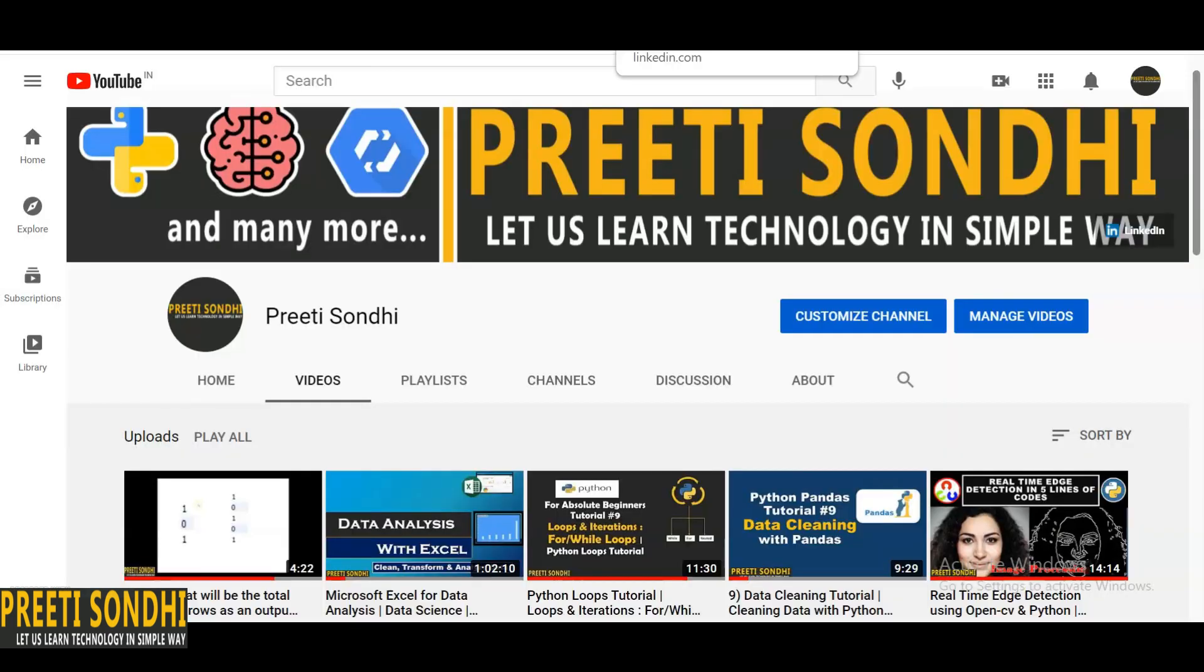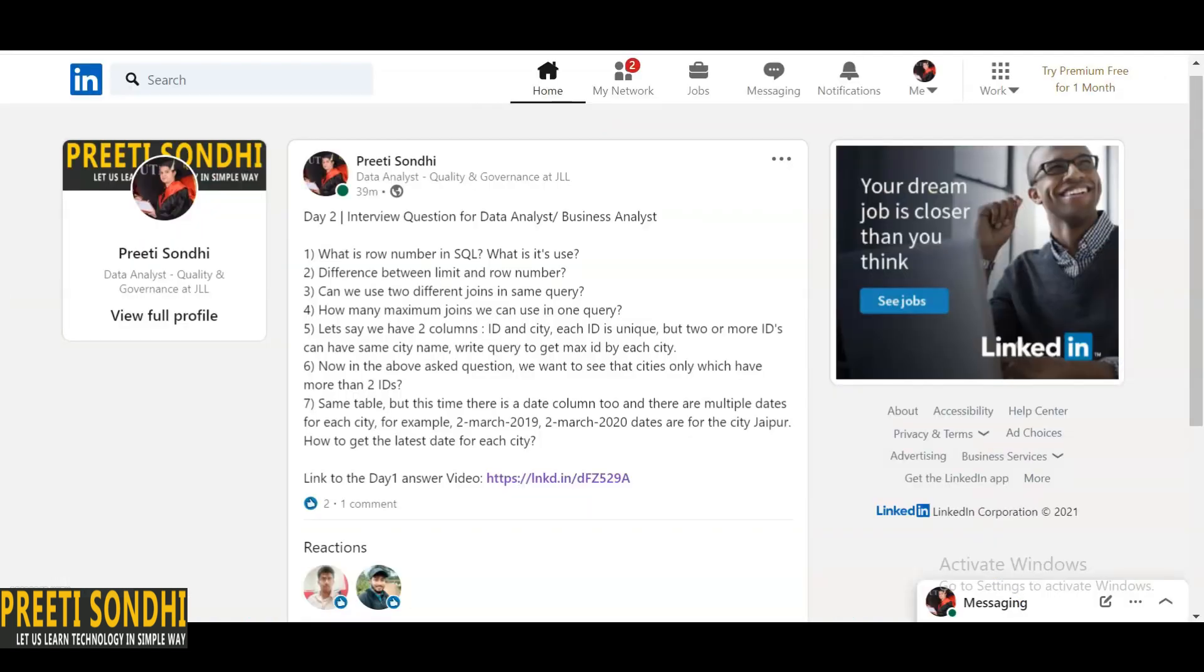Hello everyone, this is Preeti. Welcome back to my YouTube channel. Today I have shared a few more interview questions related to data analyst, business analyst, and web developer profiles. You will get these questions. I'll provide the link to my LinkedIn post in the description below. The very first question is: what is row number in SQL?